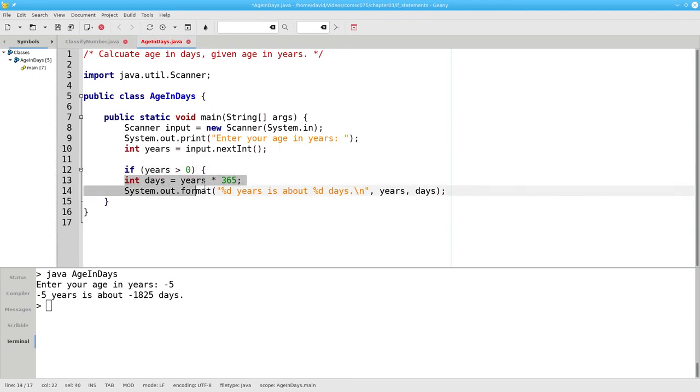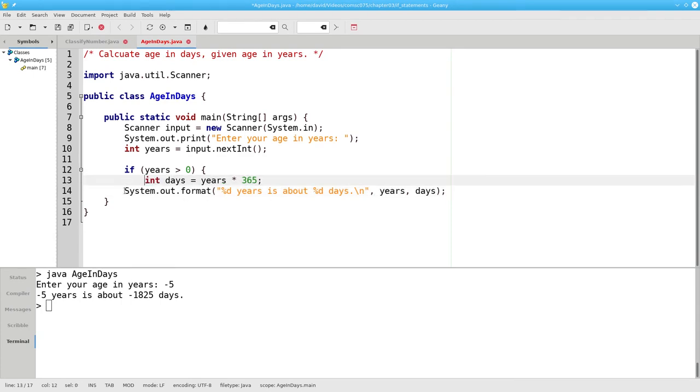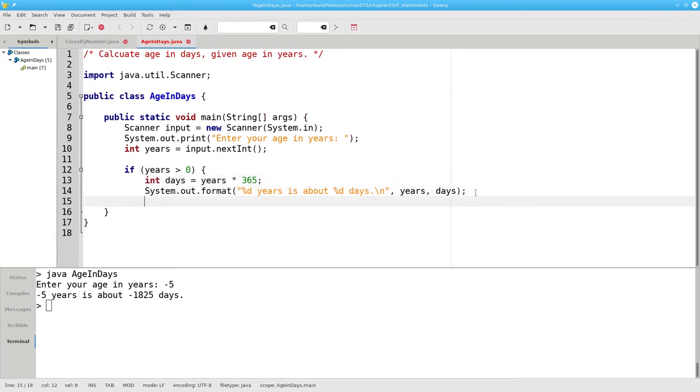then we want to do both of these statements. We'll indent them in the block and put in a closing brace.